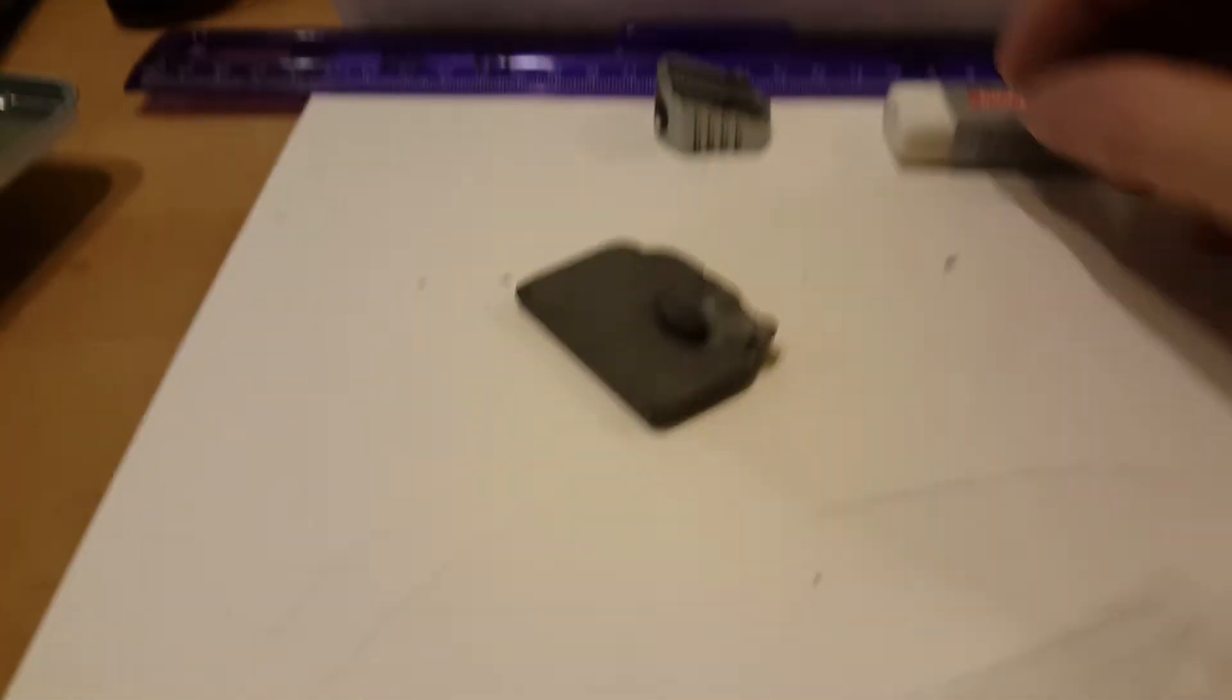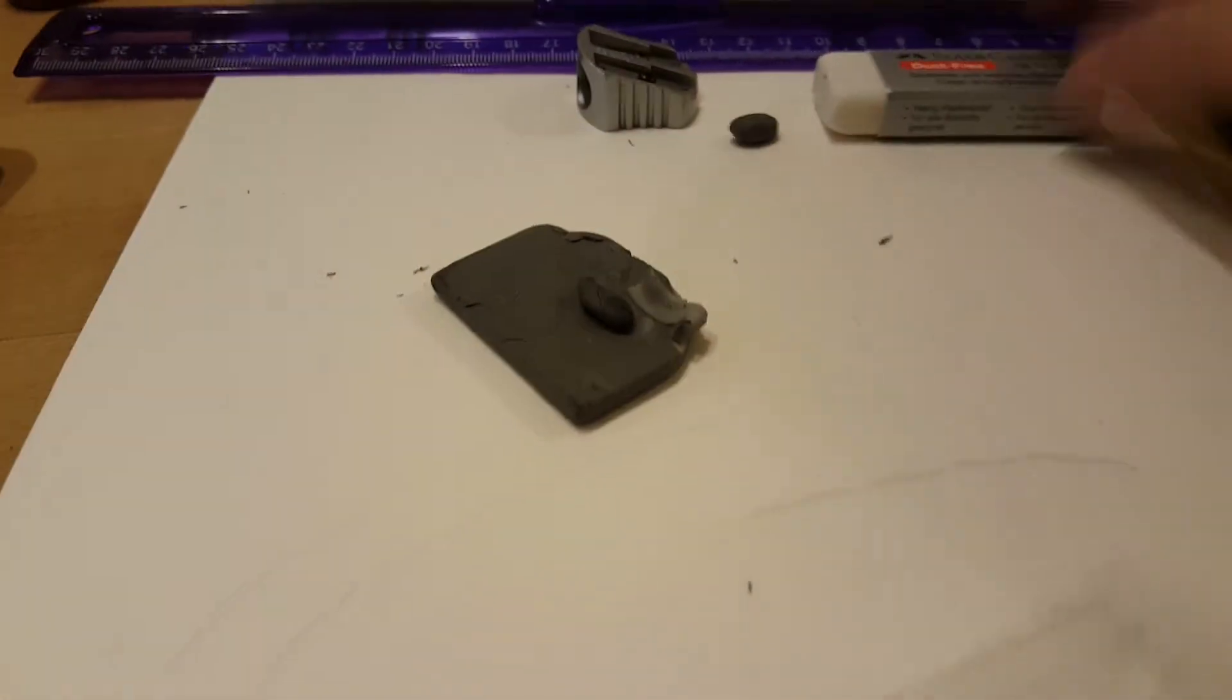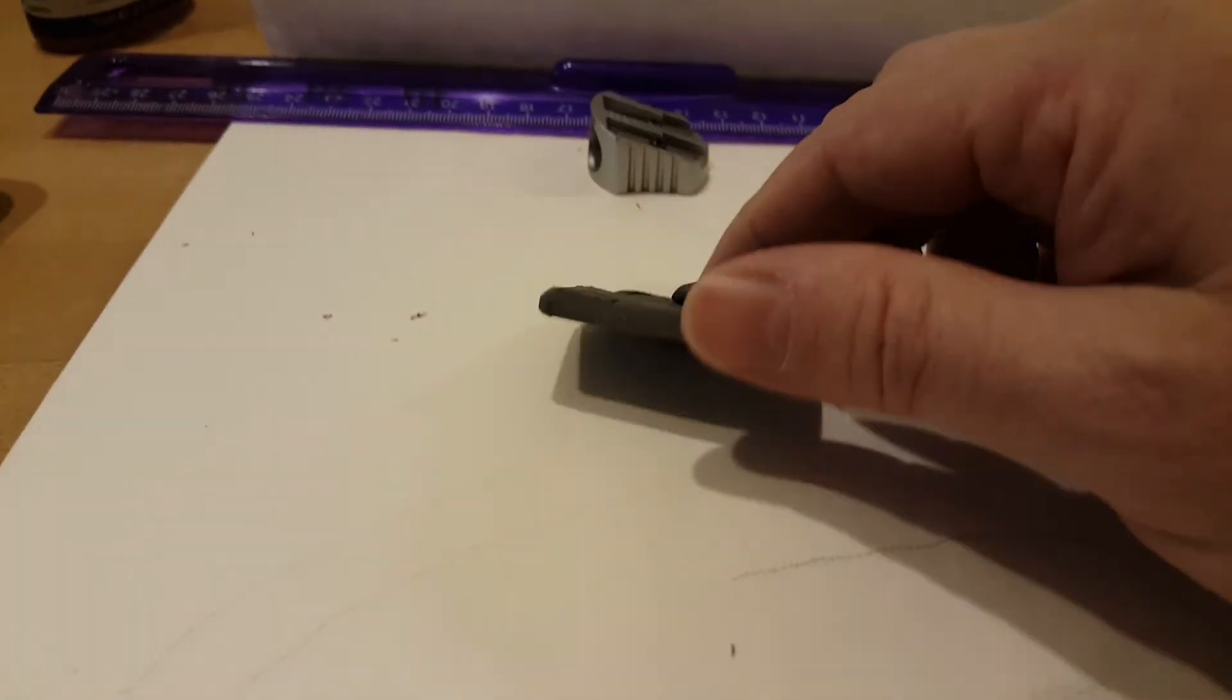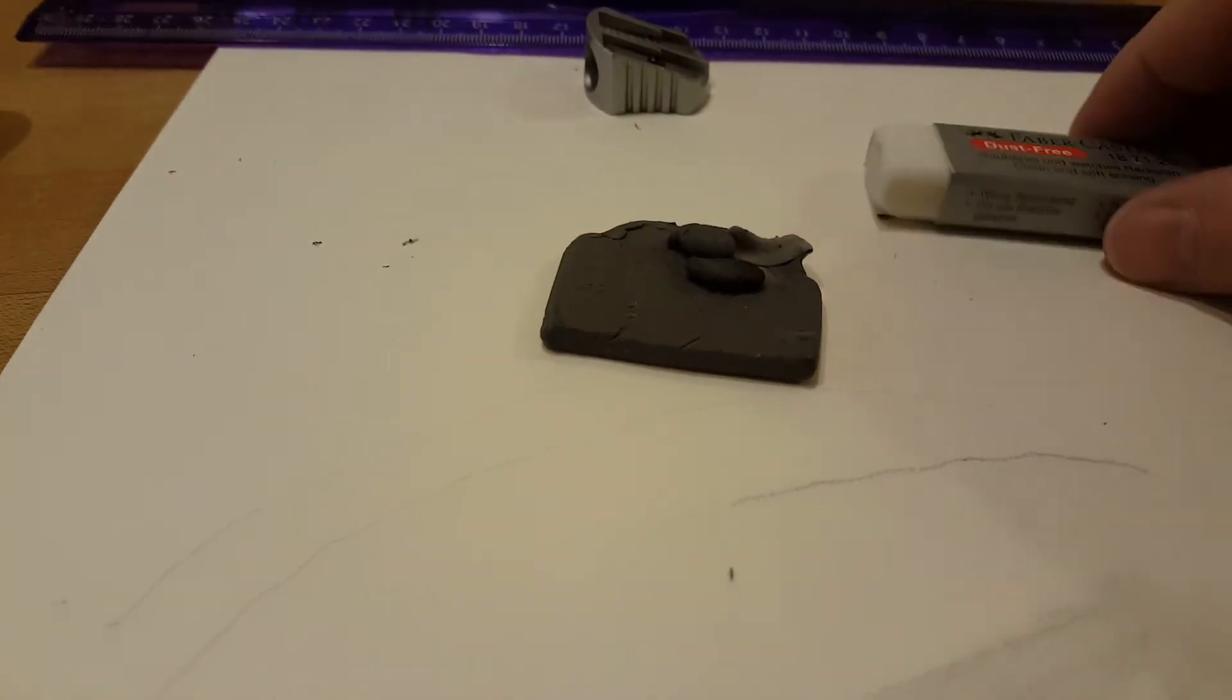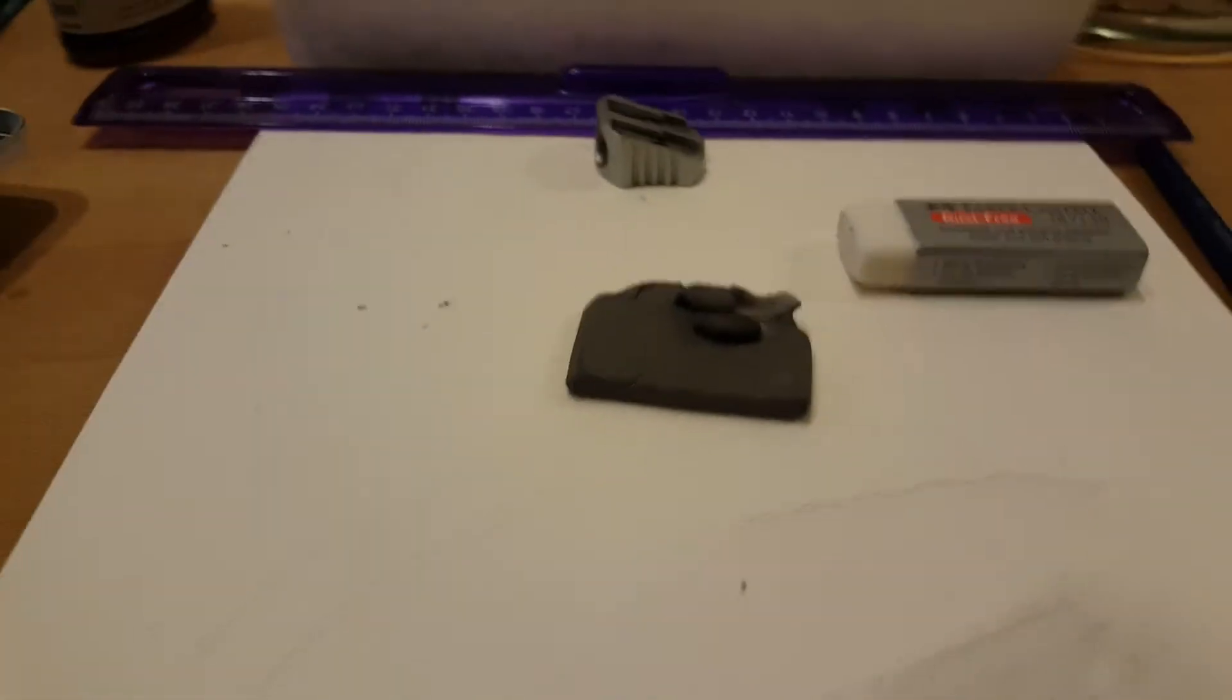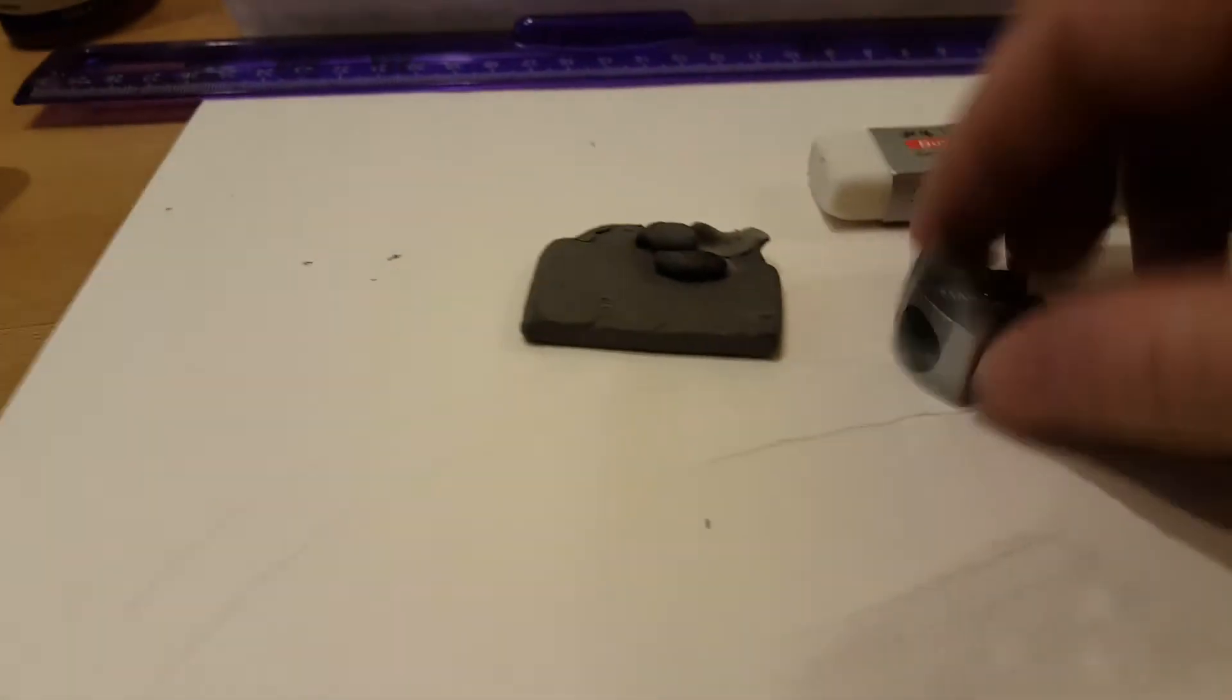So those are two really good erasers: a kneaded eraser and then a vinyl eraser.